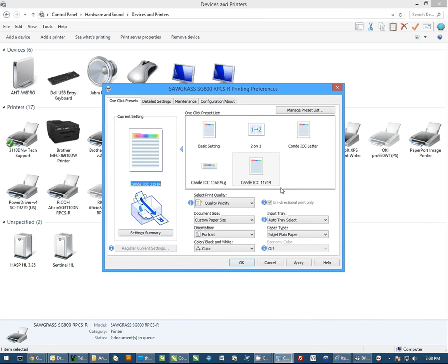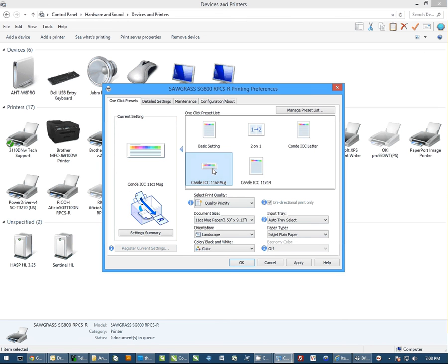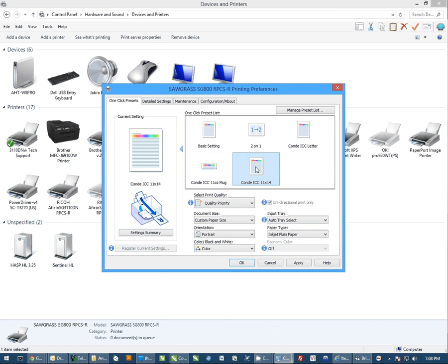Now the one thing about that: if I click on an icon here, you'll notice it says 8.5 by 11, letter size paper. This one is listed as 11-ounce mug and gives me the dimensions. However, the one I created with the Detailed Settings simply says custom paper size.